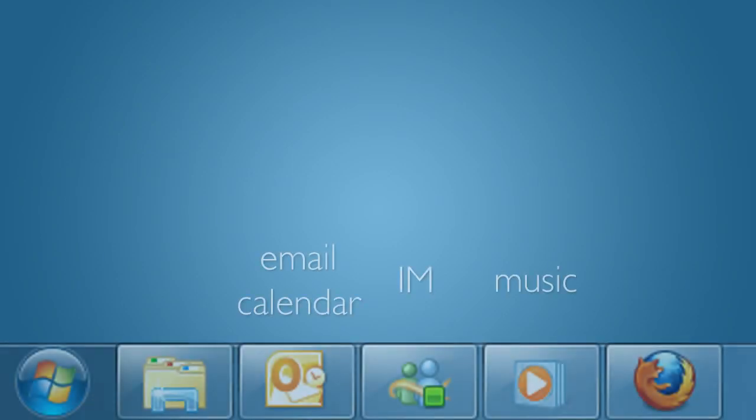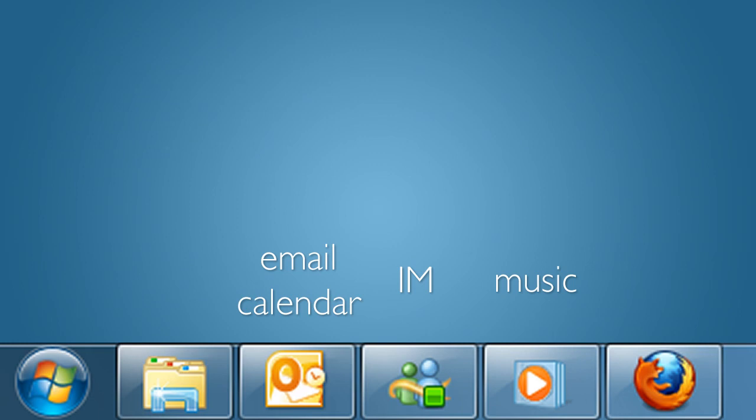When using a computer, we tend to always keep several specific applications open. These applications often include things like access to communications, like email and instant messaging, as well as things like your calendar and music.